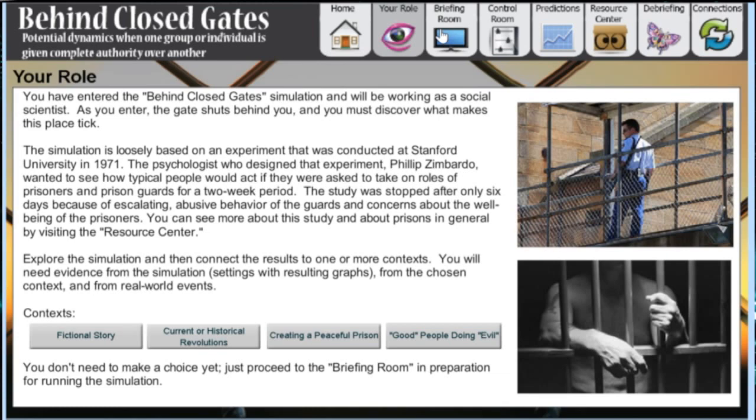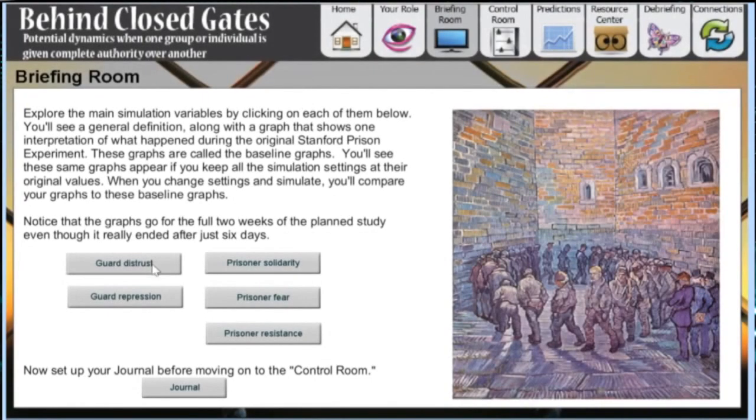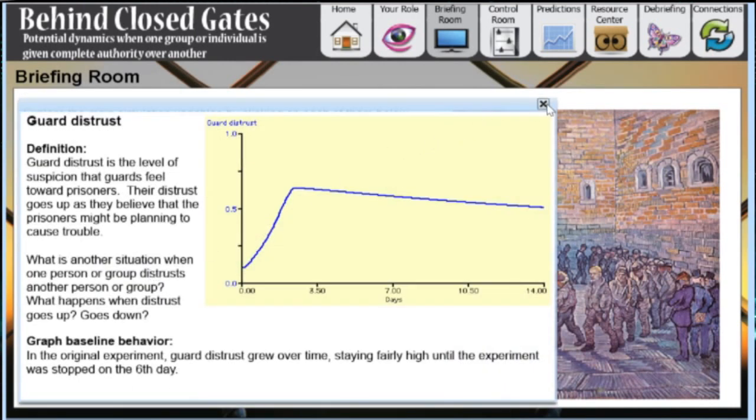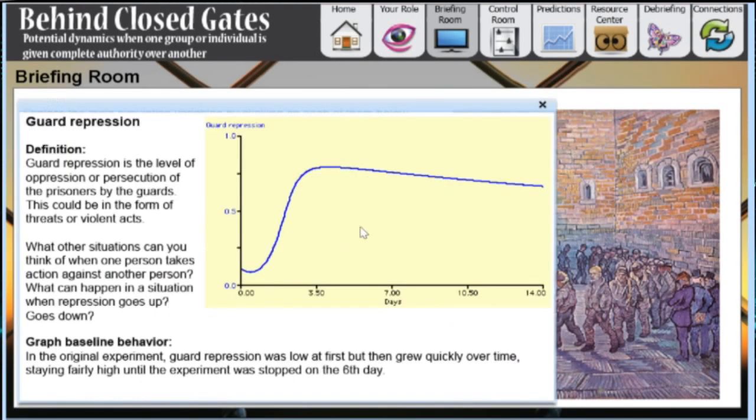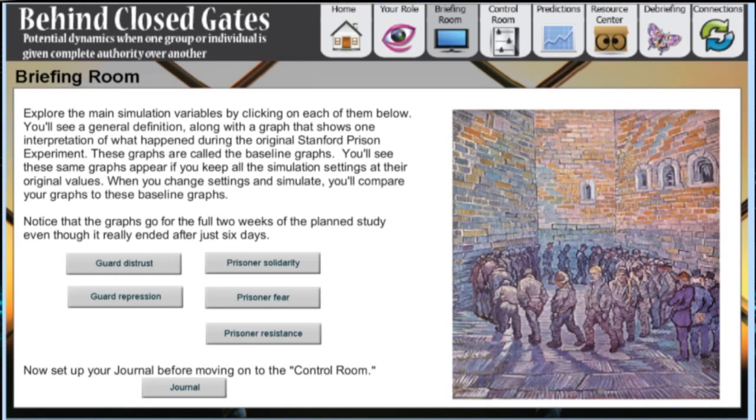For the guards, we have two variables: guard distrust of the prisoners and their willingness to repress prisoners. For the prisoners, we have three variables: their solidarity to stick together, their fear of the guards, and their willingness to resist.